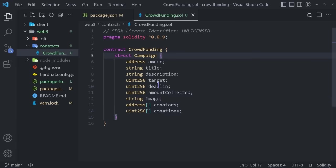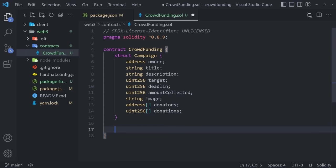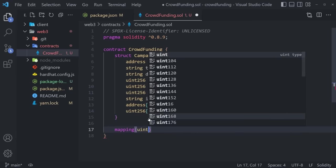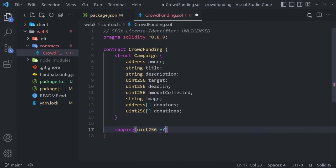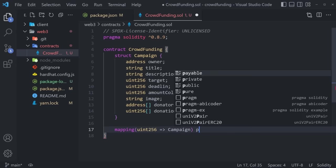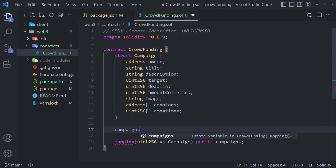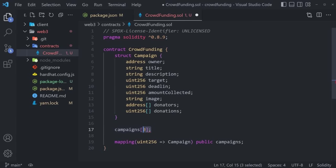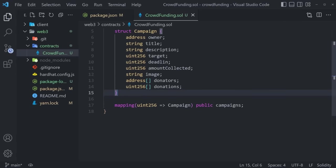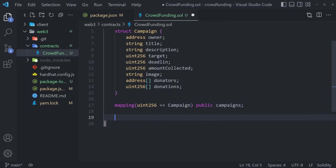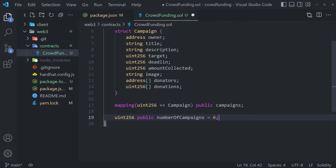Now in Solidity, there is something known as a mapping. We say `mapping(uint256 => Campaign)` and denote it as public campaigns. This lets us access it like campaigns[0], which is something we'd natively do in JavaScript but requires a mapping in Solidity. Finally, we create a global variable — `uint256 public numberOfCampaigns = 0` — to keep track of how many campaigns we've created, so we can give them IDs.